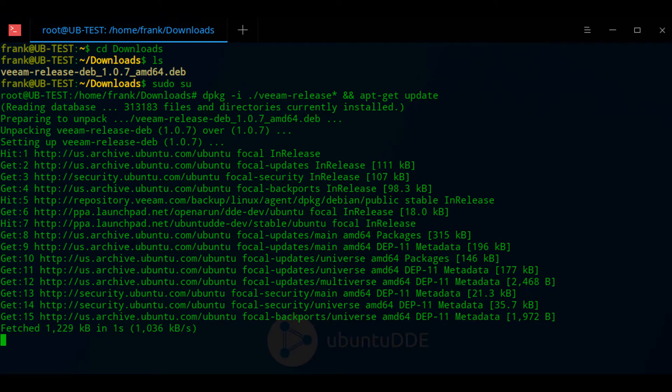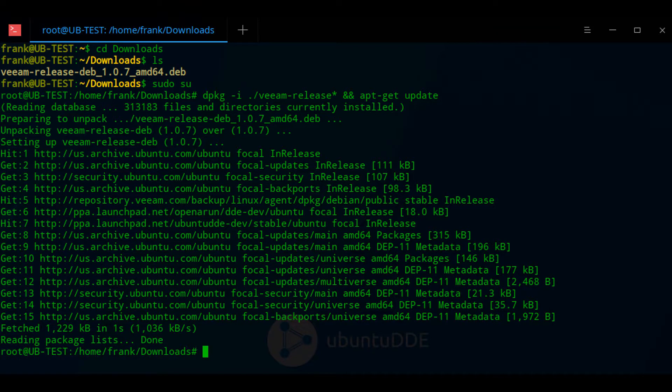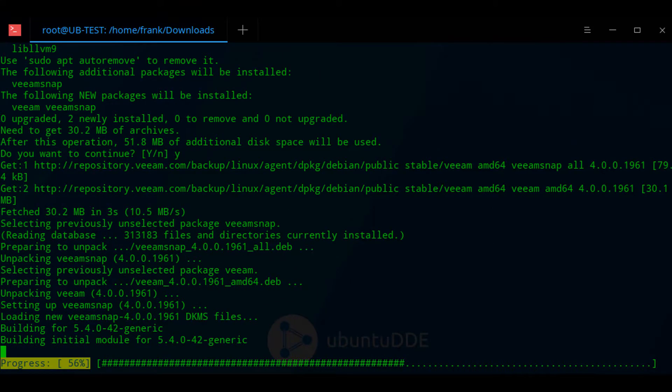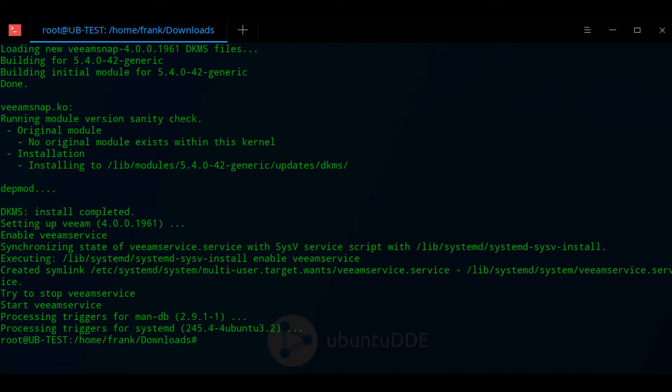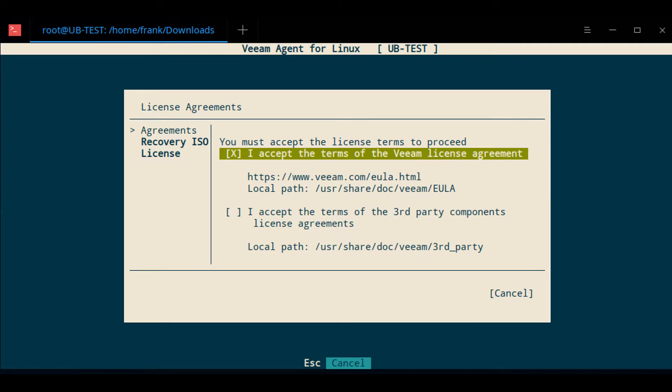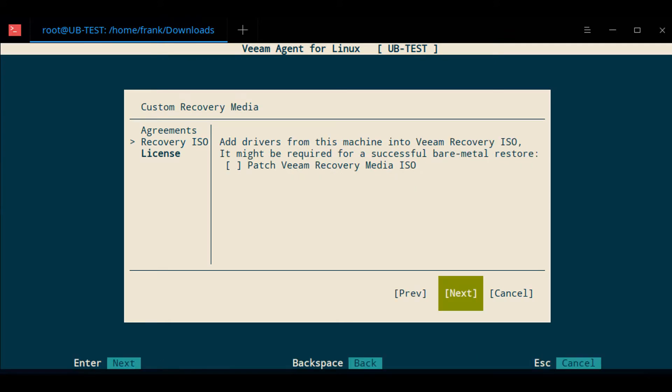Once Veeam is installed, all you have to do is type in Veeam and it will bring up the application. At that point, you have to accept the license.